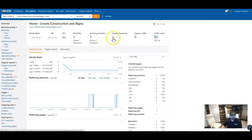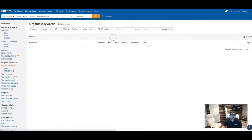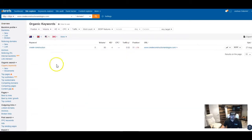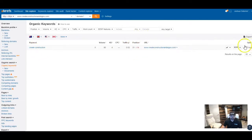But from what I can tell, it's showing that you're getting found for four organic keywords, but there's no real traffic right now. And so if I click on that, it'll tell me what that keyword is. It looks like it's Create Construction. Looks like there may have been some other keywords that have fallen off.